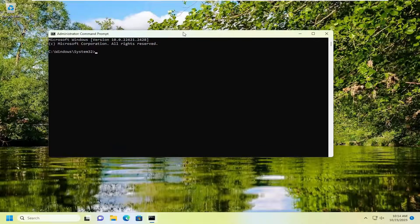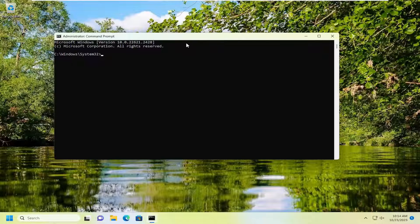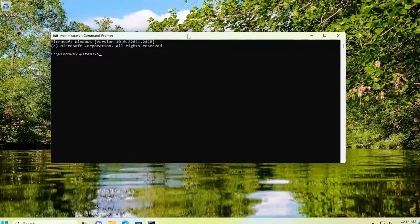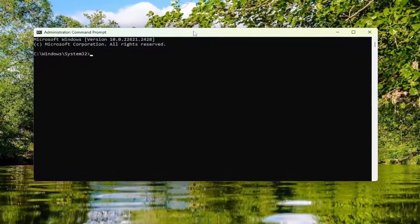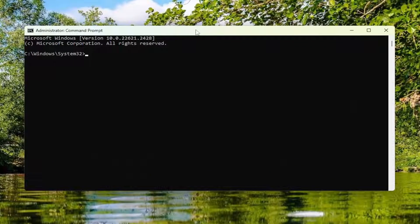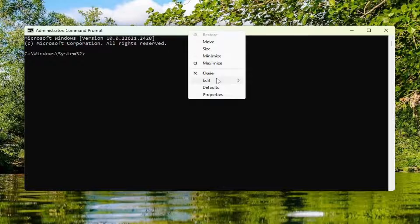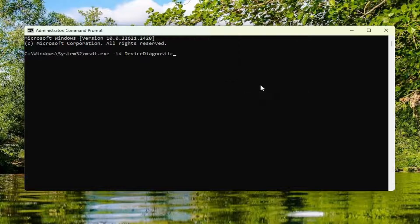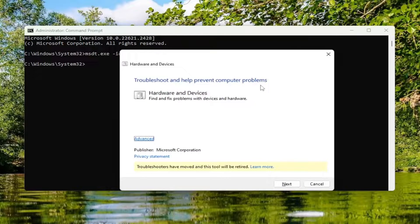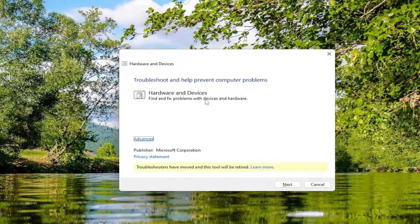I will have a command in the description of my video. Go ahead and copy that and then go to the top bar of the command prompt window. Right-click on it, select edit, and paste that in. Hit enter. You can close out of the command prompt window at this time.